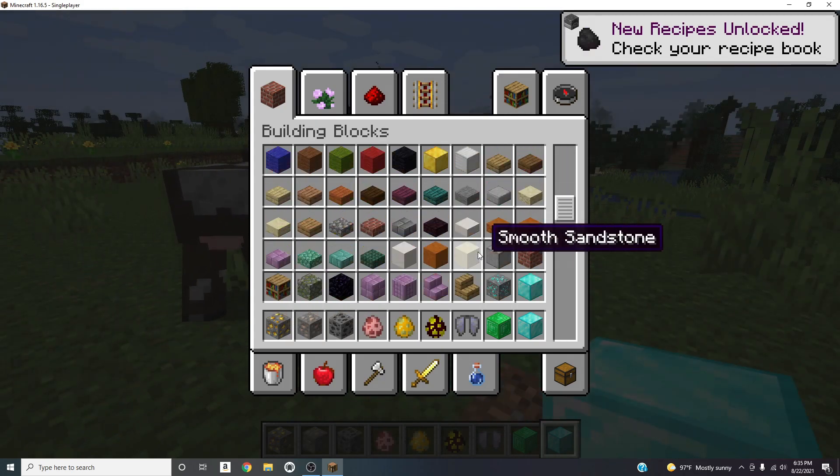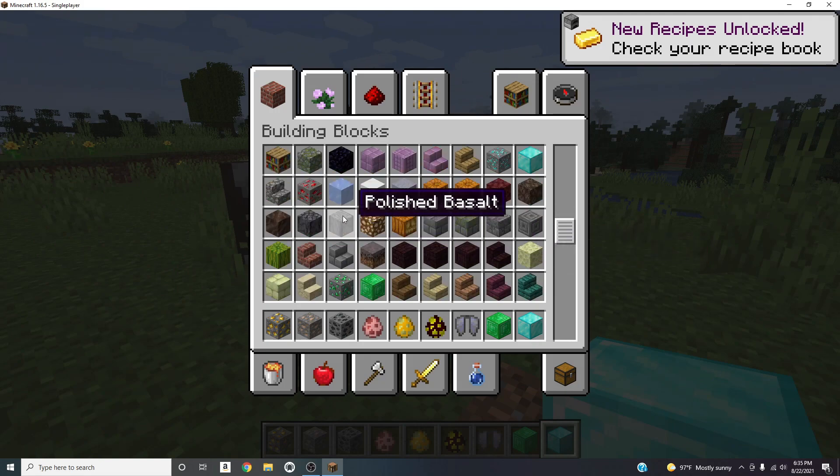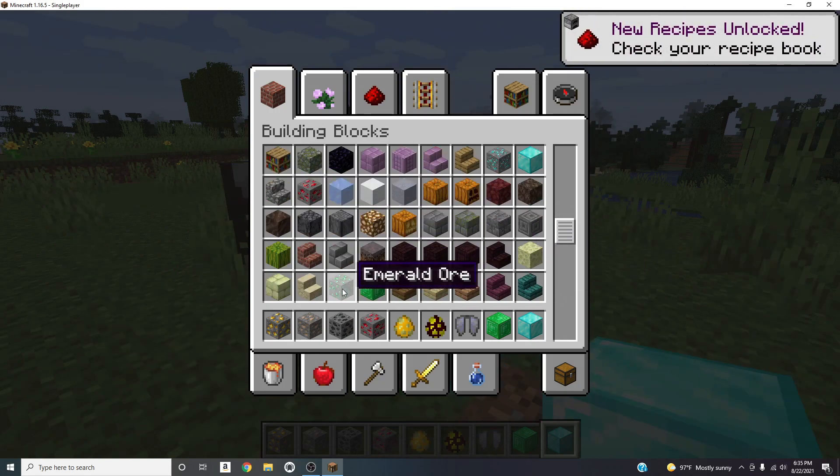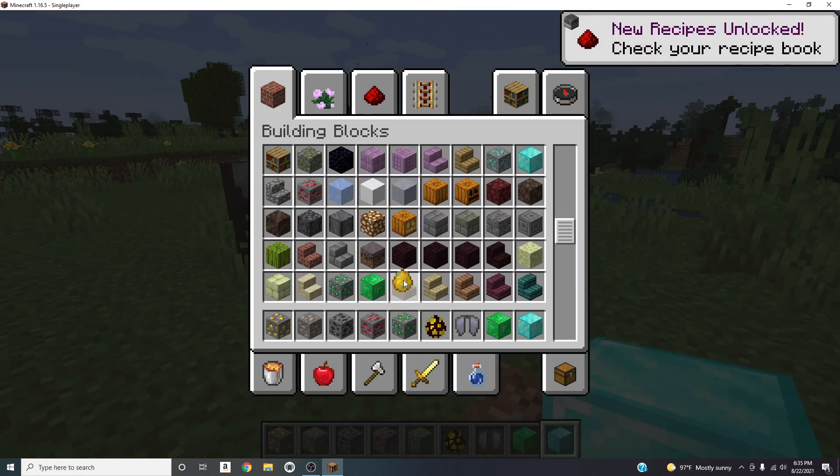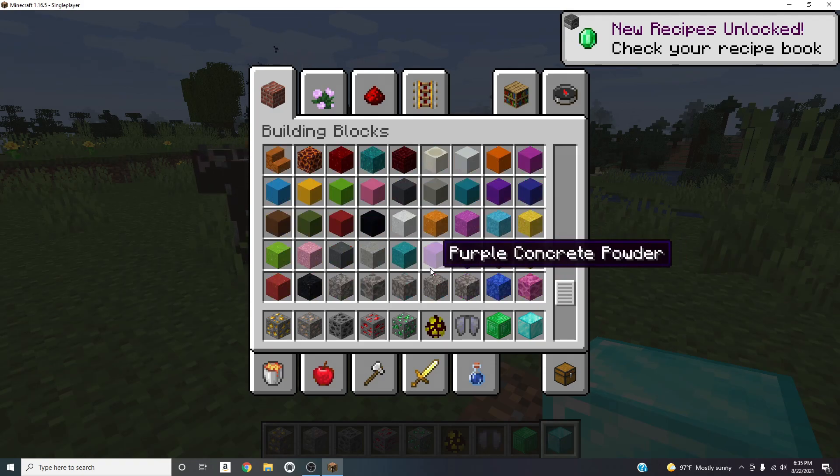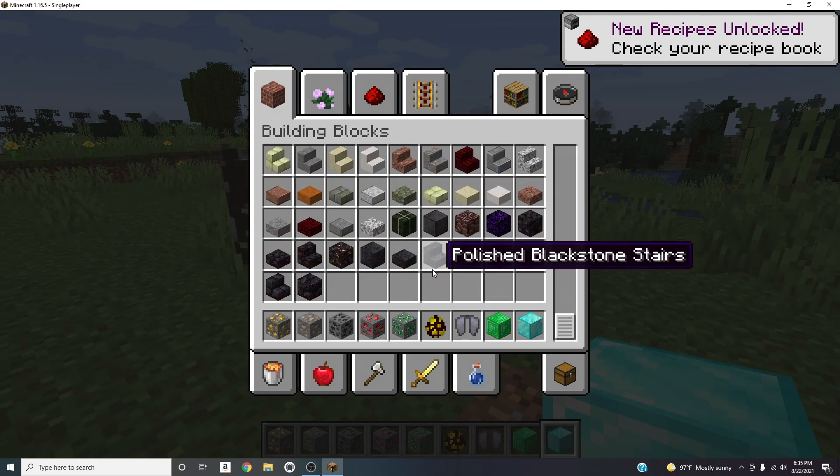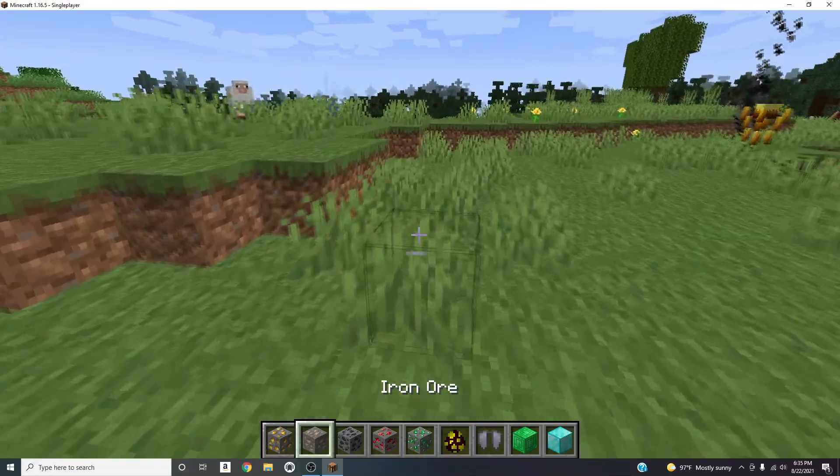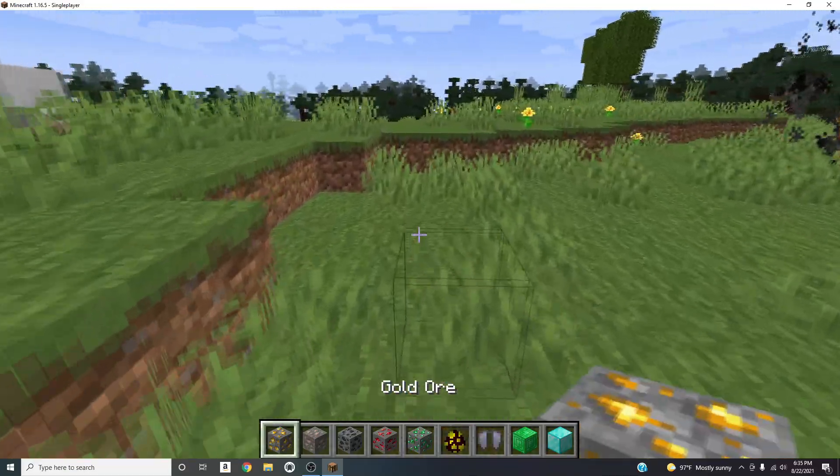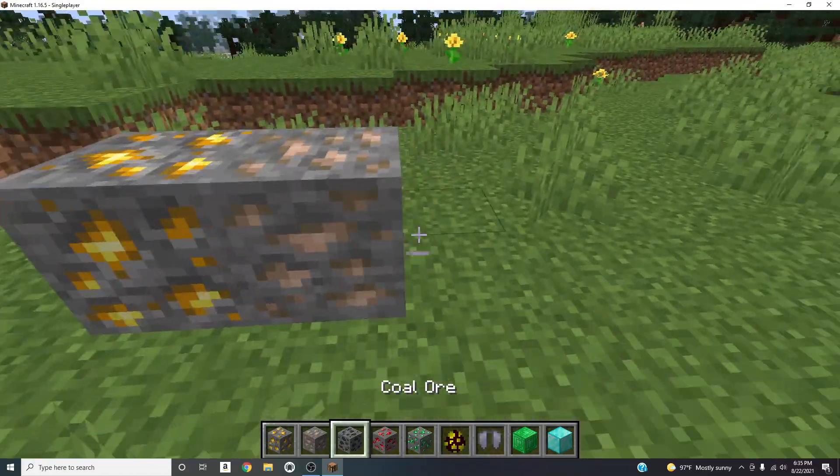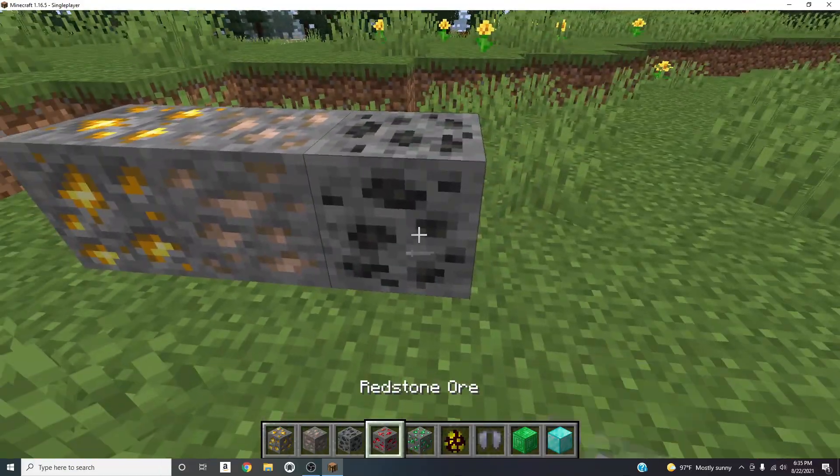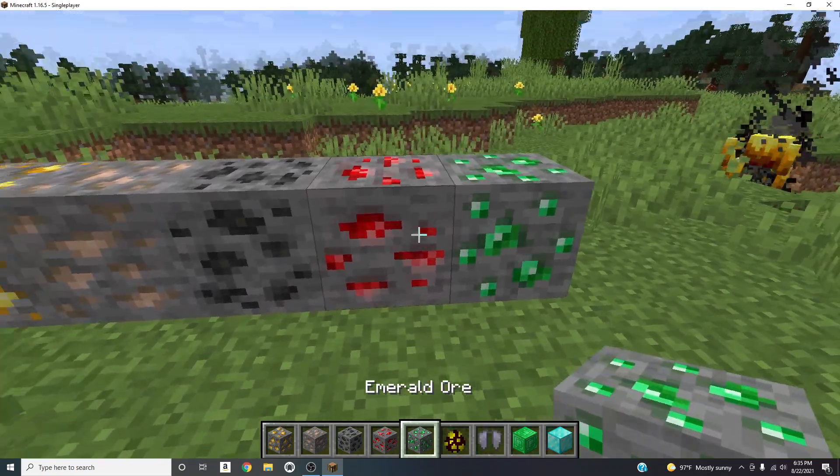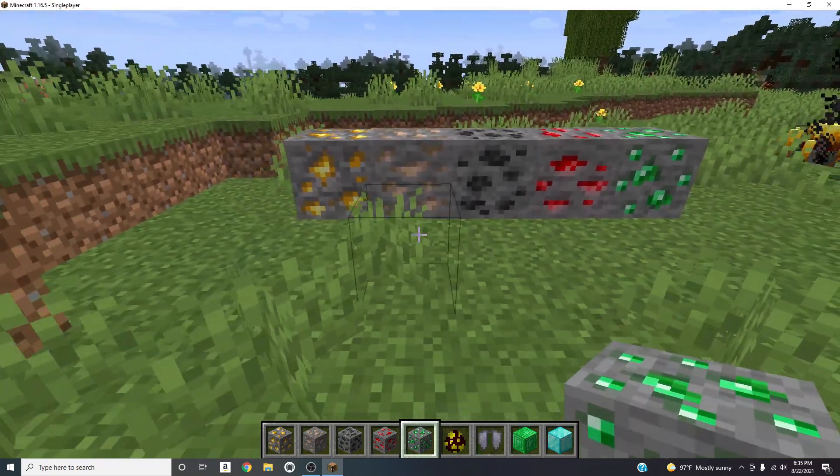And as I was saying the only thing that they added is you can see this gold ore looks different, the iron ore looks different, the coal ore looks different. The diamond one stayed the same, redstone ore looks different, emerald ore looks different.